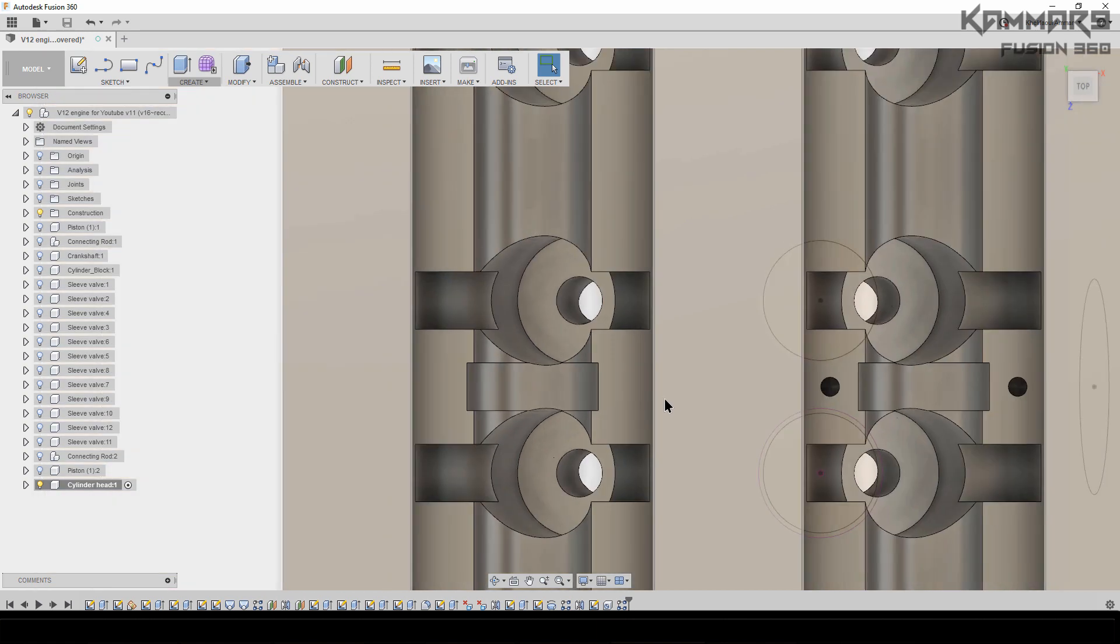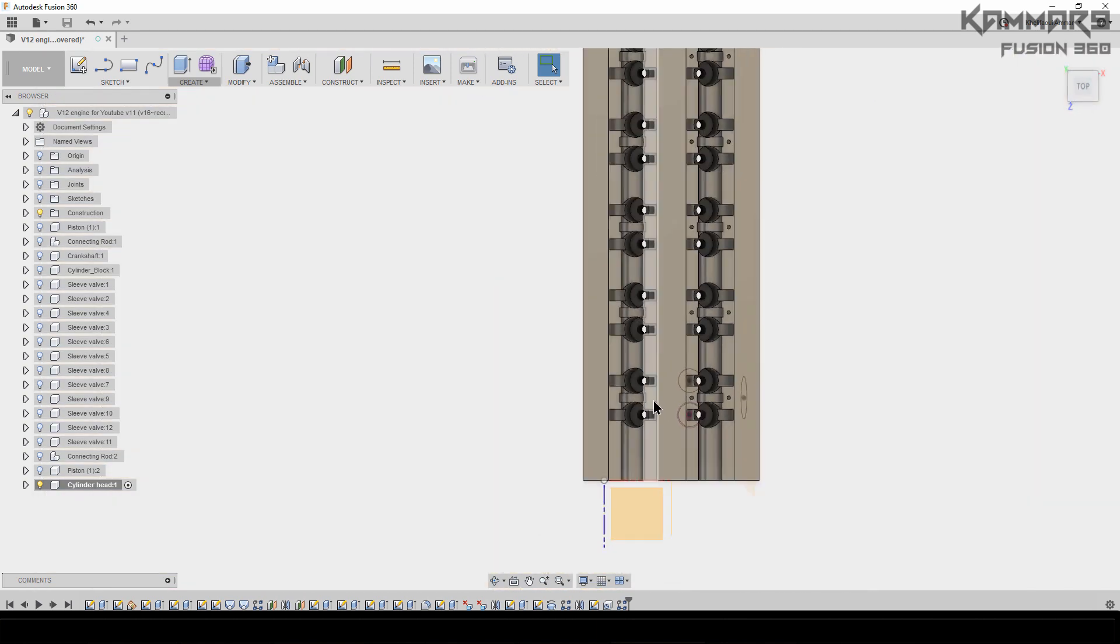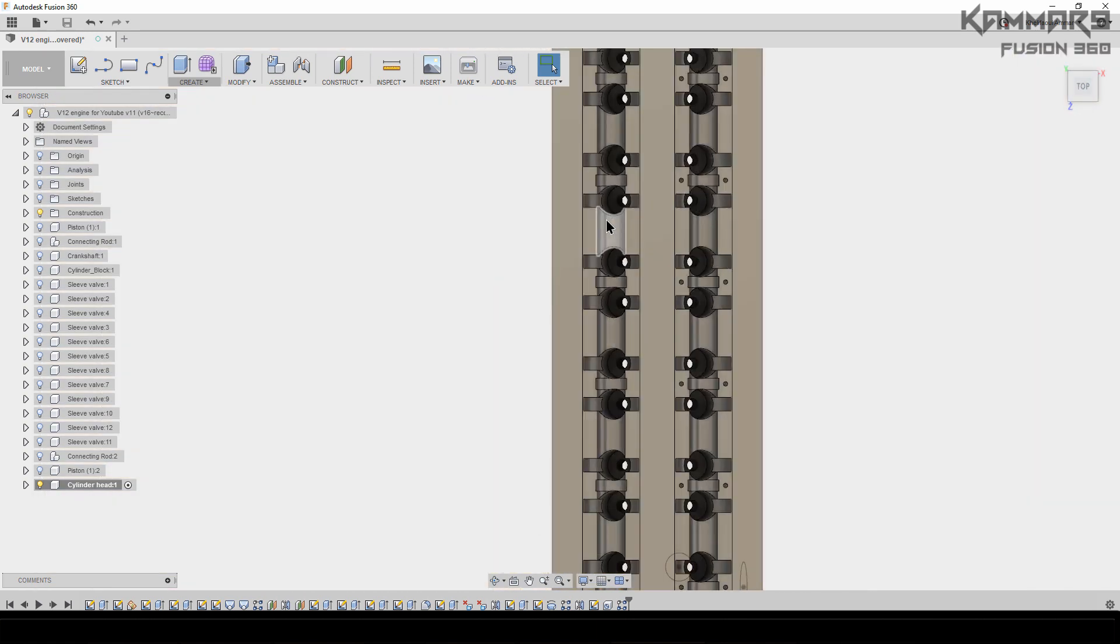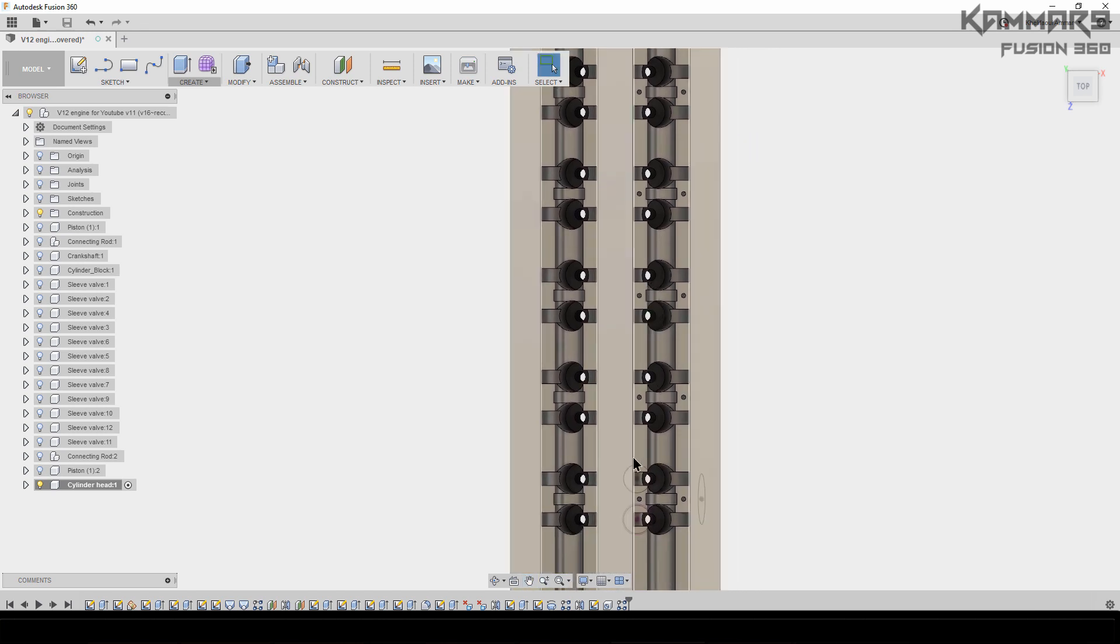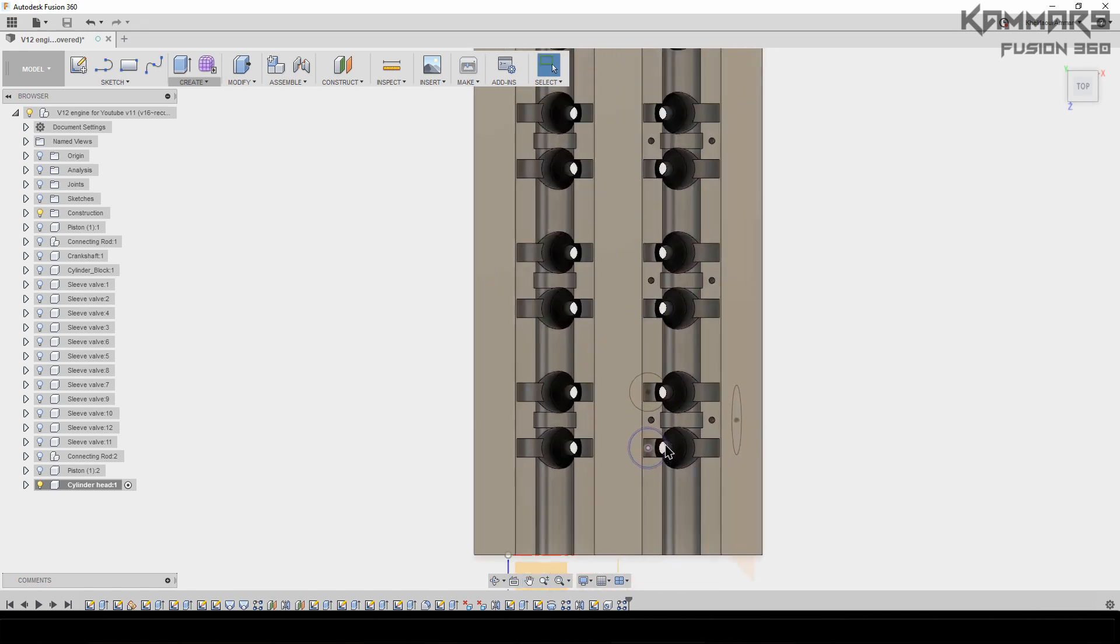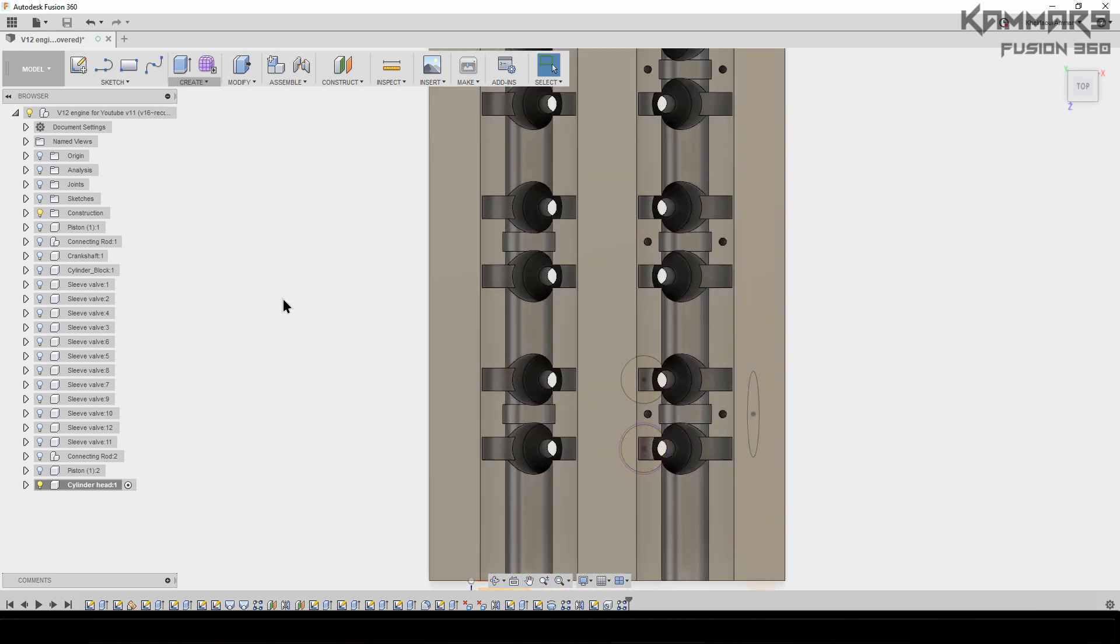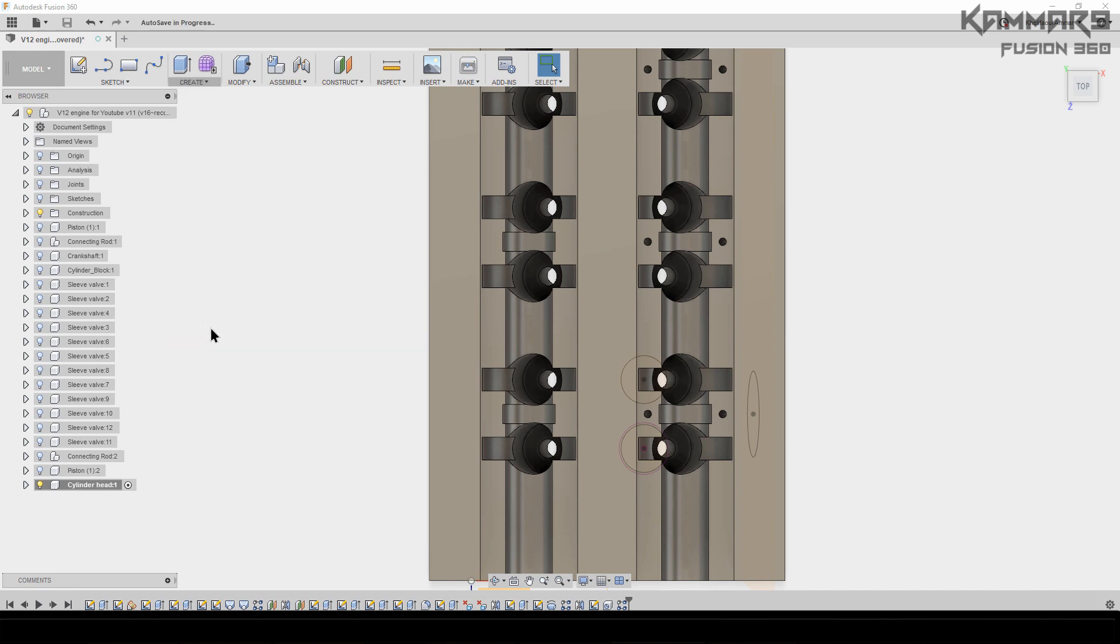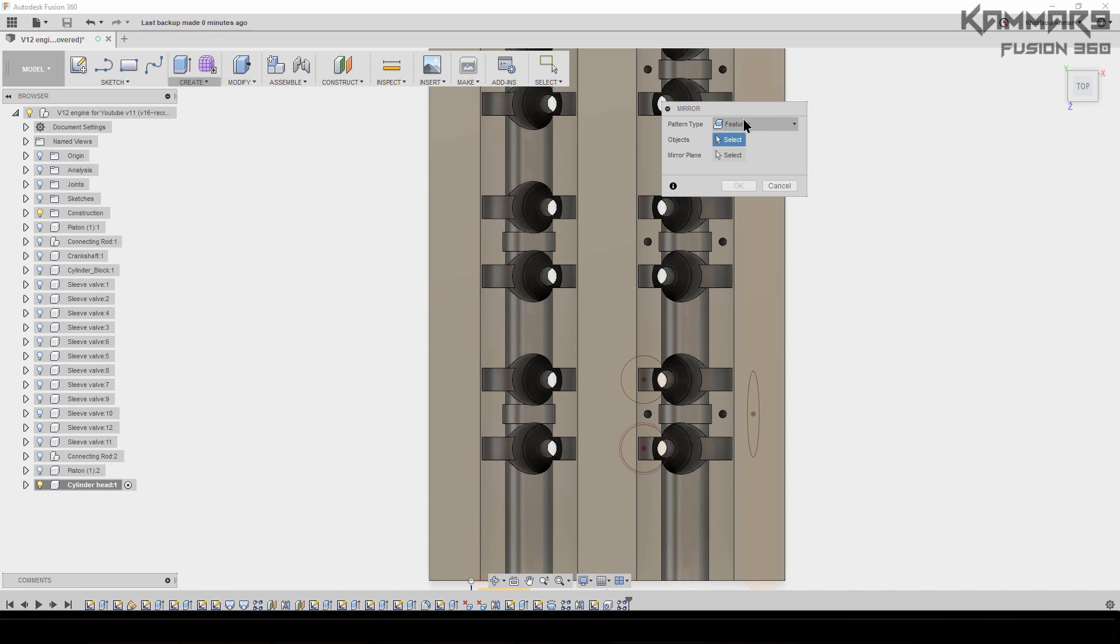Then use another feature to make the same thing here—Mirror is the best one. Go to Create, Mirror here. Then select Features, pattern—the features, select this and this one.